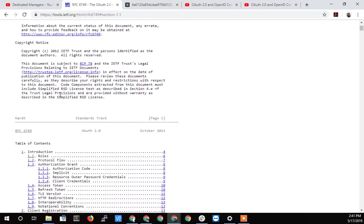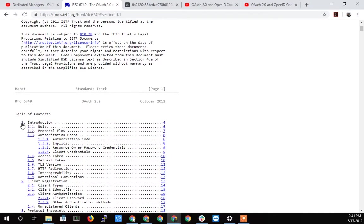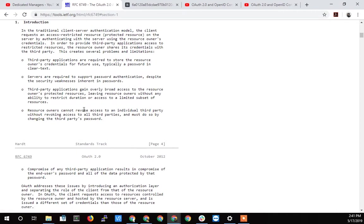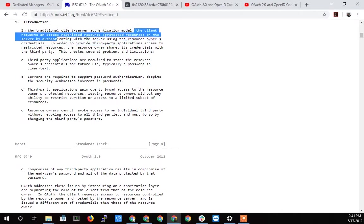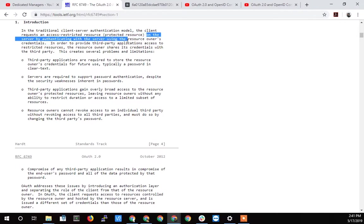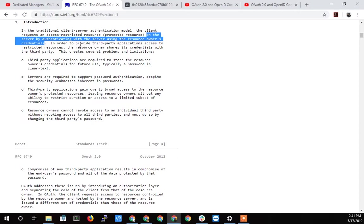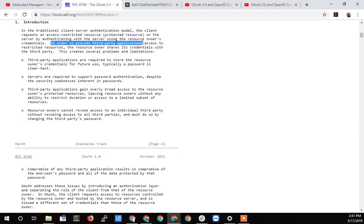So let's dig down in and see where we're at here. So I'm going to go down to the introduction and talk about the introduction piece here. So it starts out by saying, in the traditional client-server authentication model, the client requests an access-restricted resource on the server by authenticating with the server using the resource owner's credentials. What does that mean? I mean, that's a typical login situation. When you go to a website and log in, you give it your username and password. But in order to give a third-party application, so somebody else access to that first restricted resource that we just logged into back here, the resource owner has to share their credentials with the third party.